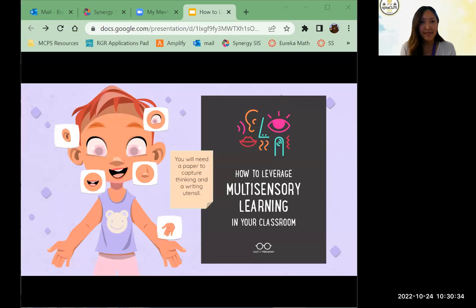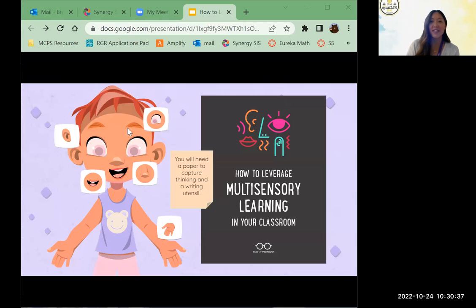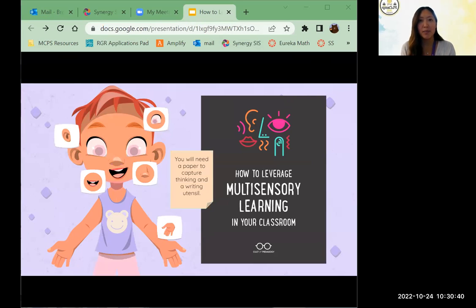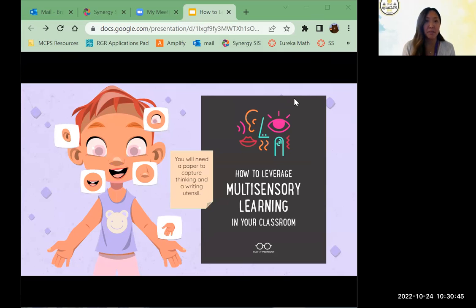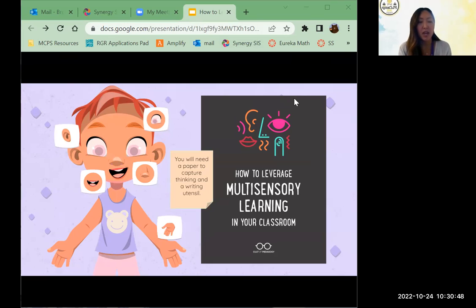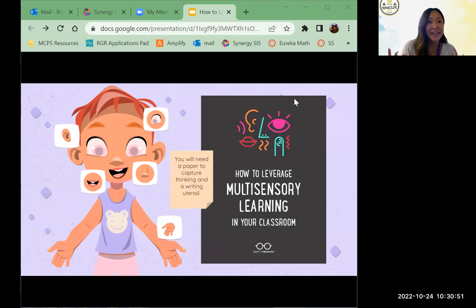Welcome everyone! This session will be all about how to leverage multi-sensory learning in your classroom. Feel free to get a pencil and paper to capture notes, or you can use your phone to take notes.